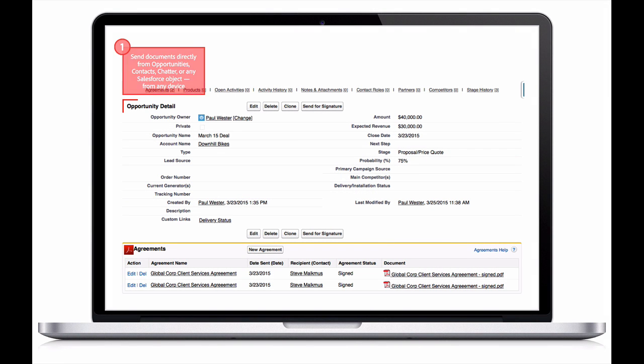Paul can send a contract for signature from any Salesforce object, including opportunities, contacts, and chatter, and on any device, from desktop to mobile. And he can kick off the process with just one click using the Send for Signature button.